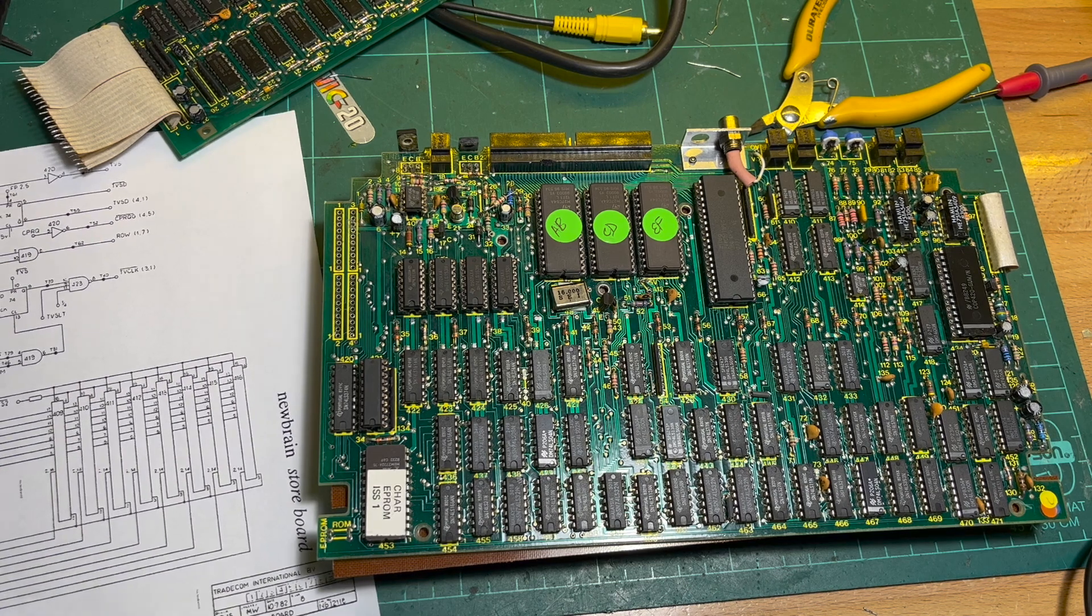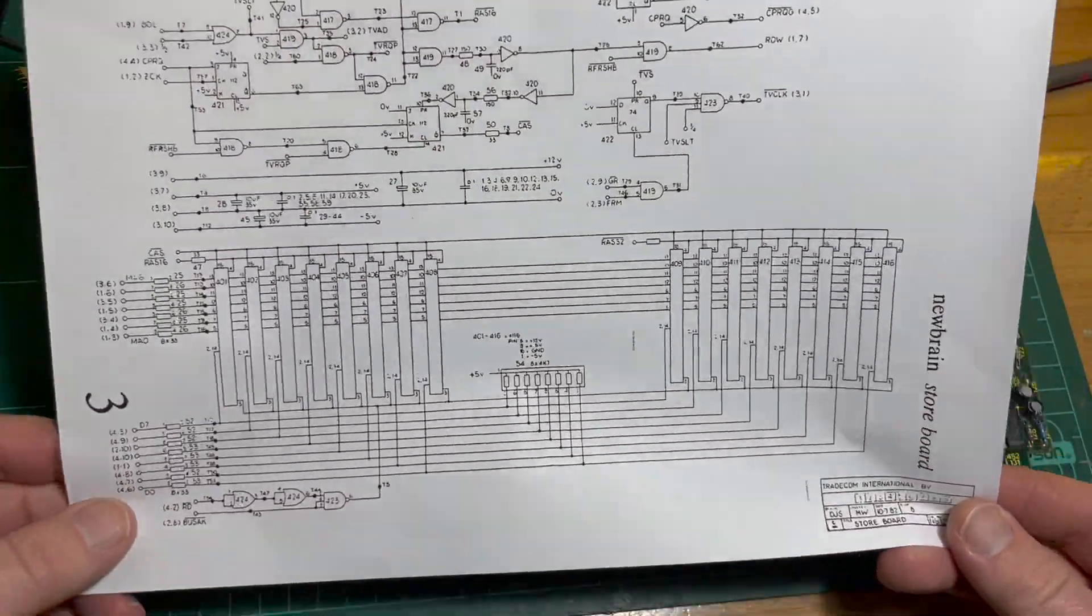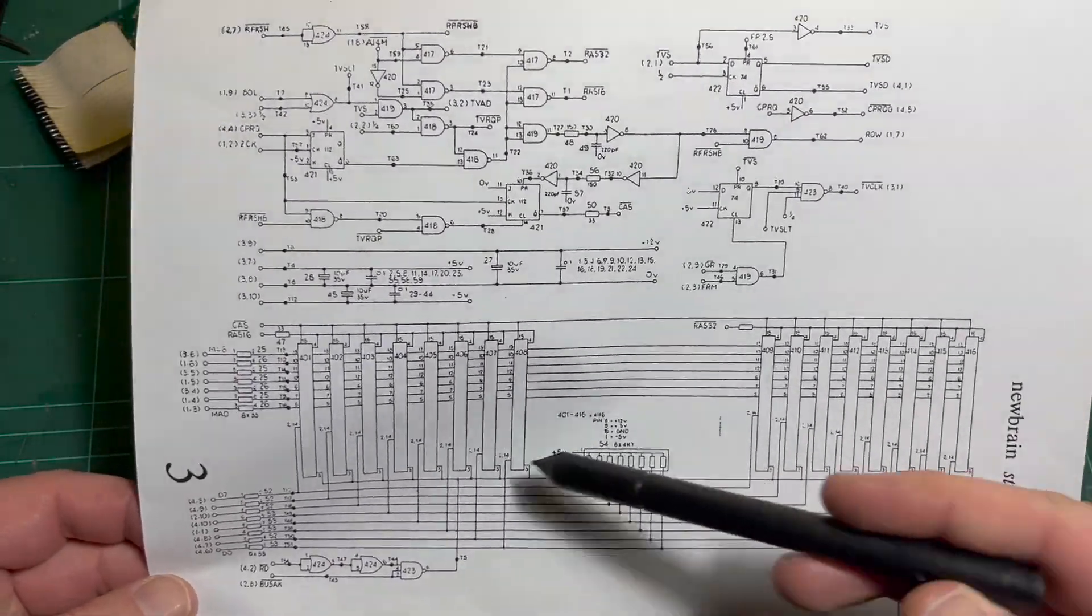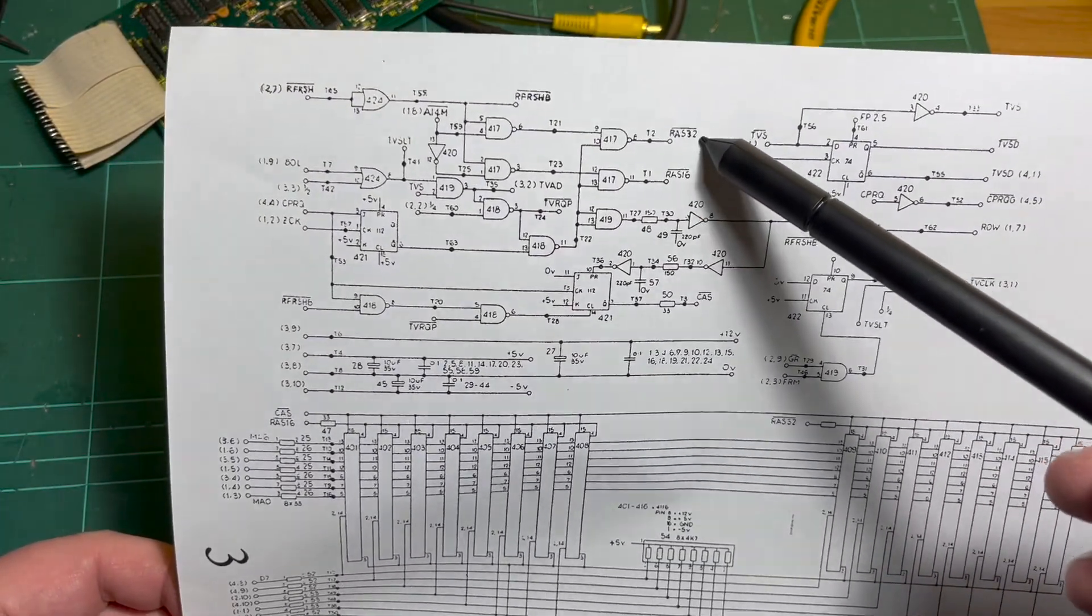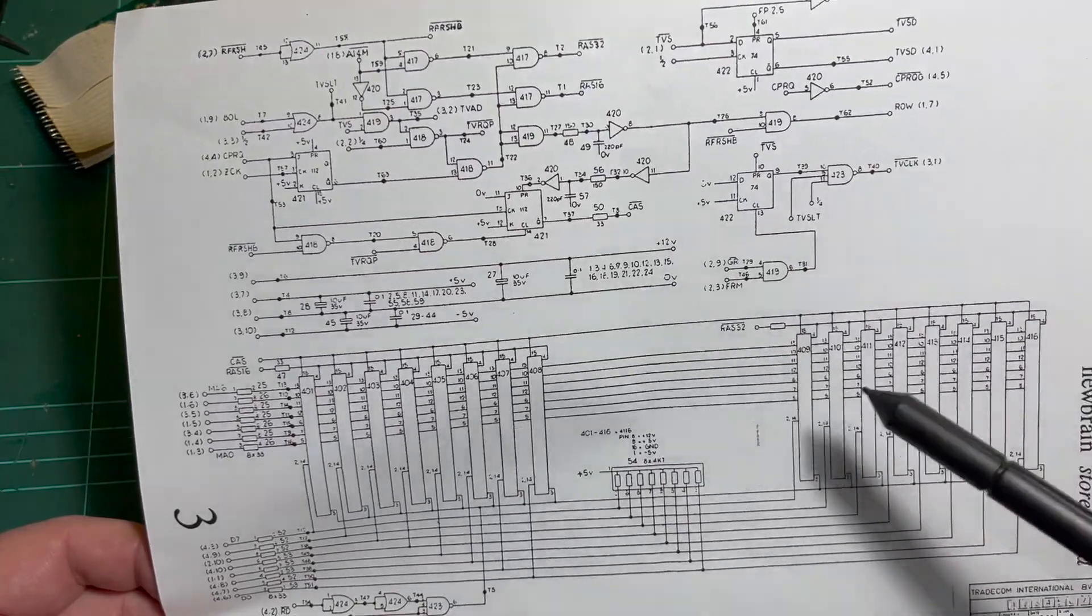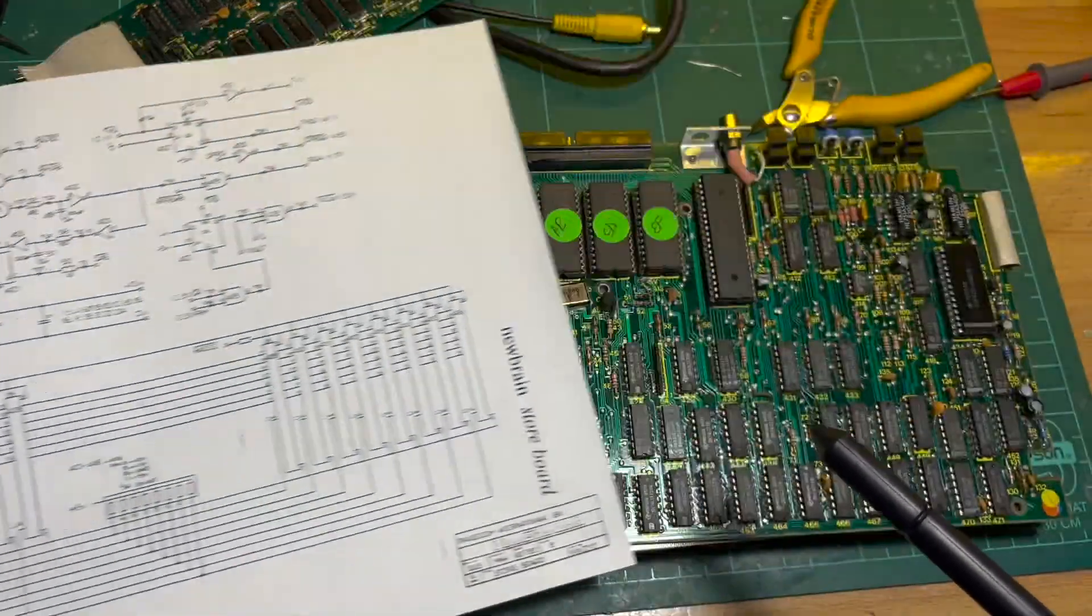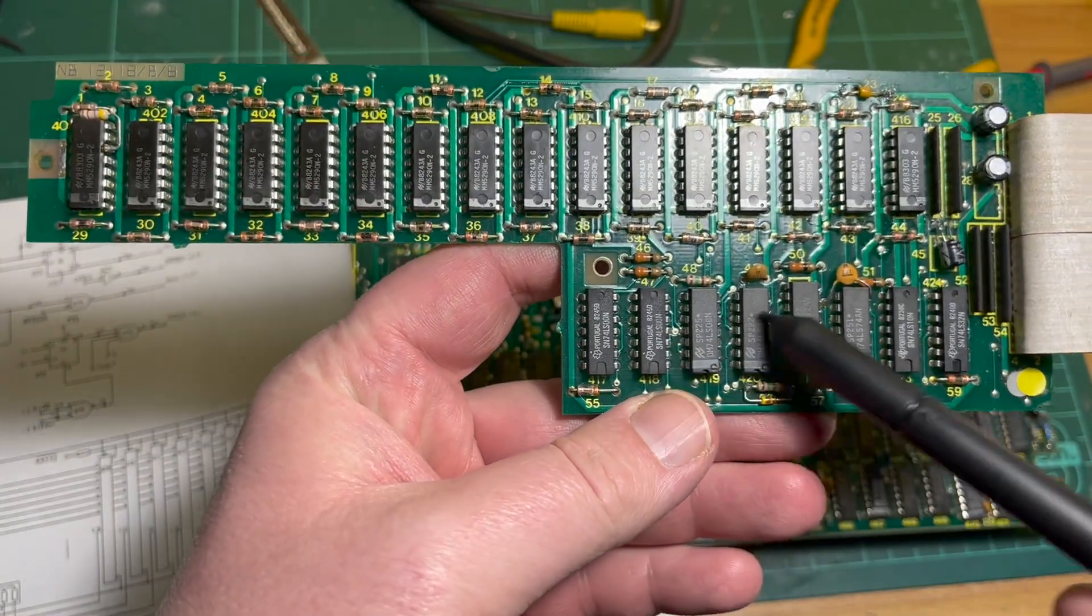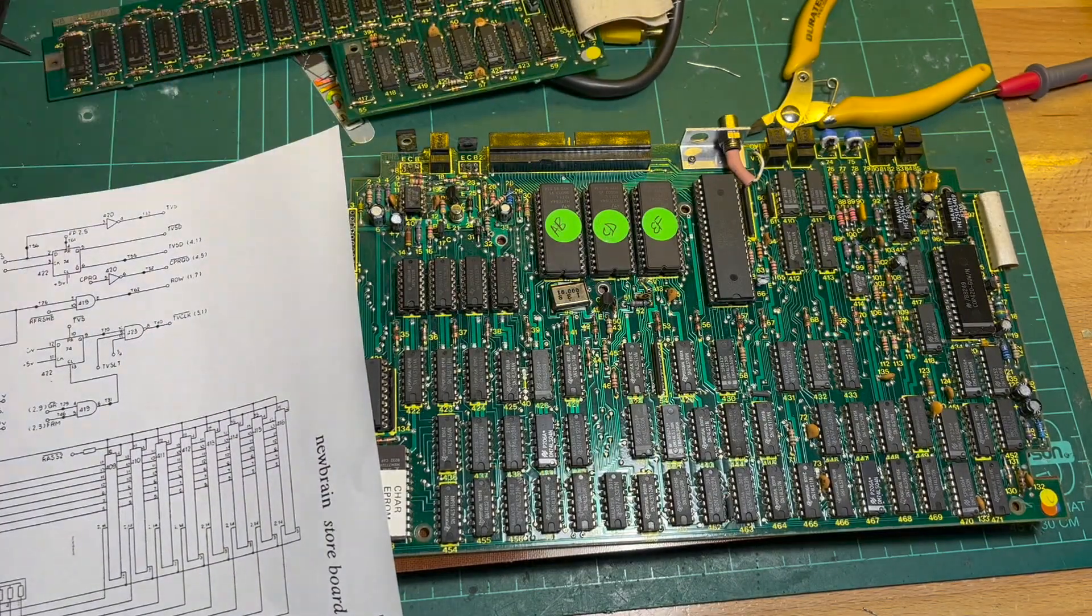So this is the memory board or the store board. RAM, 16K, 60K. All this logic - that's just refresh logic. It actually generates the CAS and the RAS signals for selecting the row and columns as well as the refresh. I guess it's this bit of logic down here.